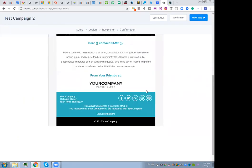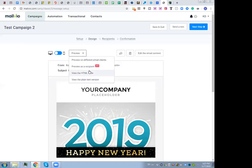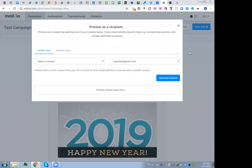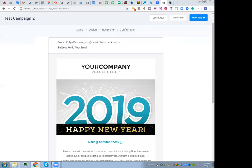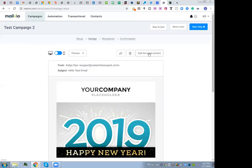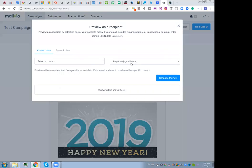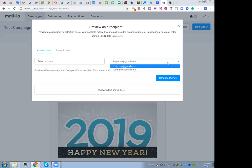You get a full preview of your email exactly as your subscribers will receive it. You can also preview as a recipient — if you have personalization like a contact's first name in the email, you can see how that renders for a specific contact.